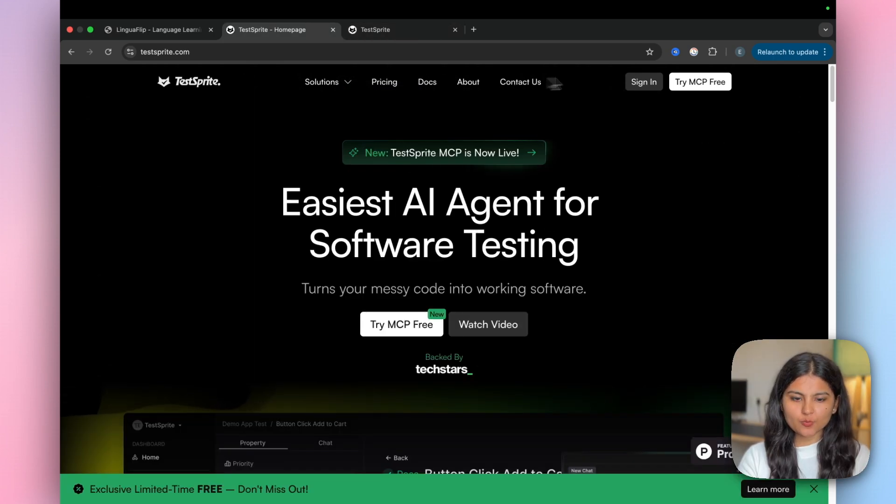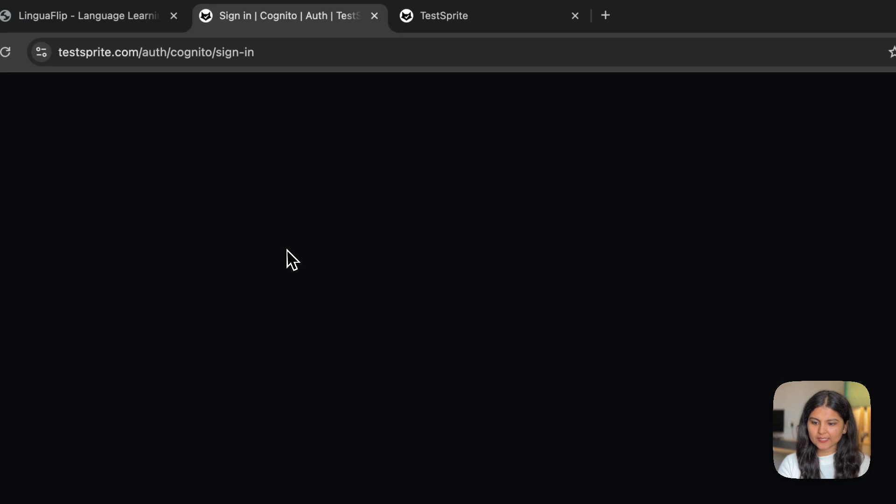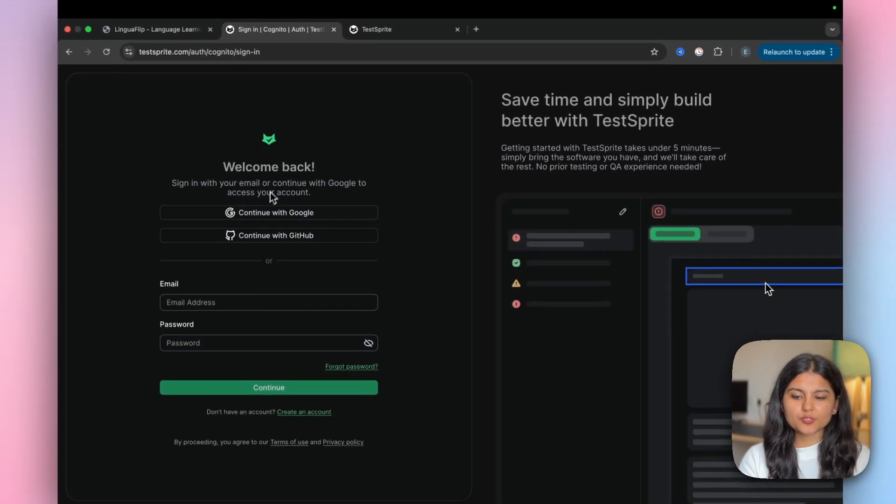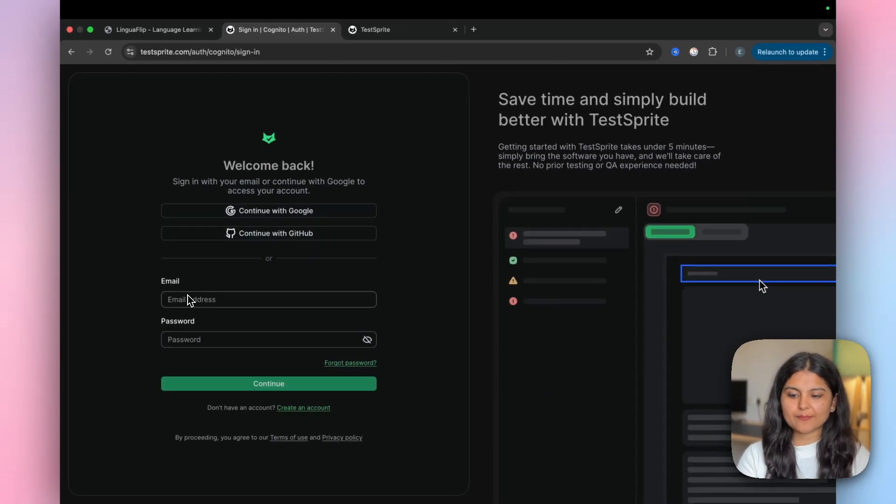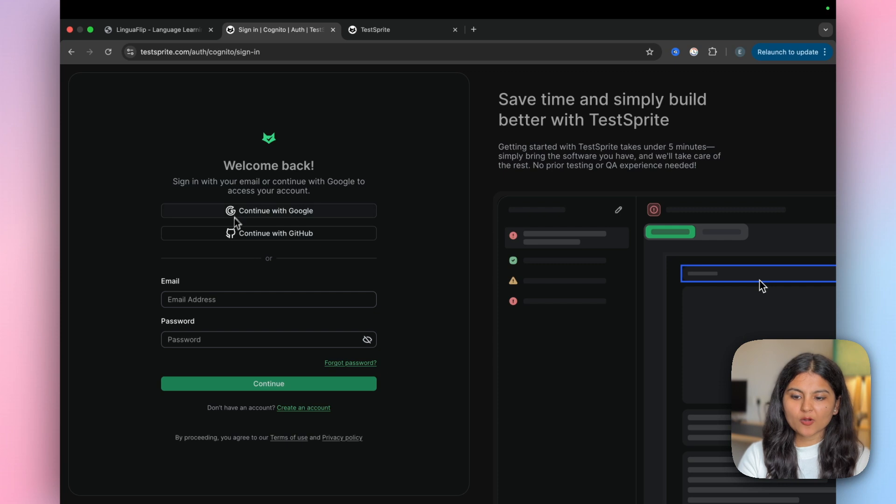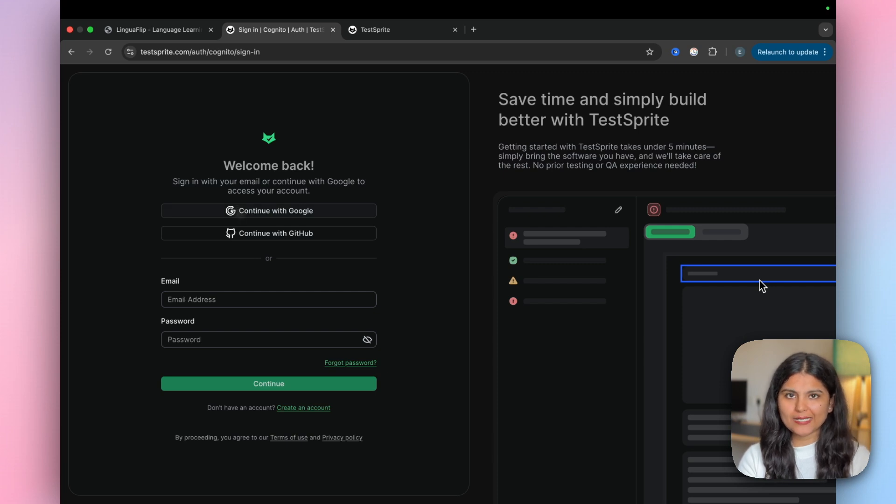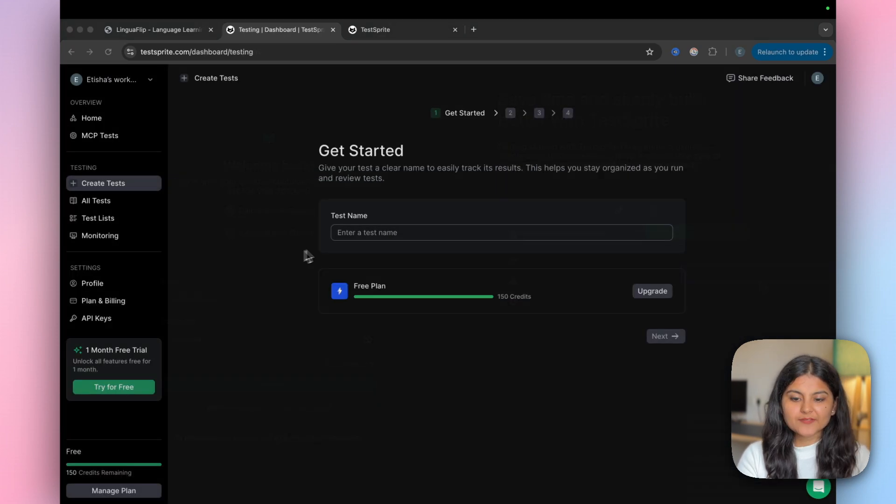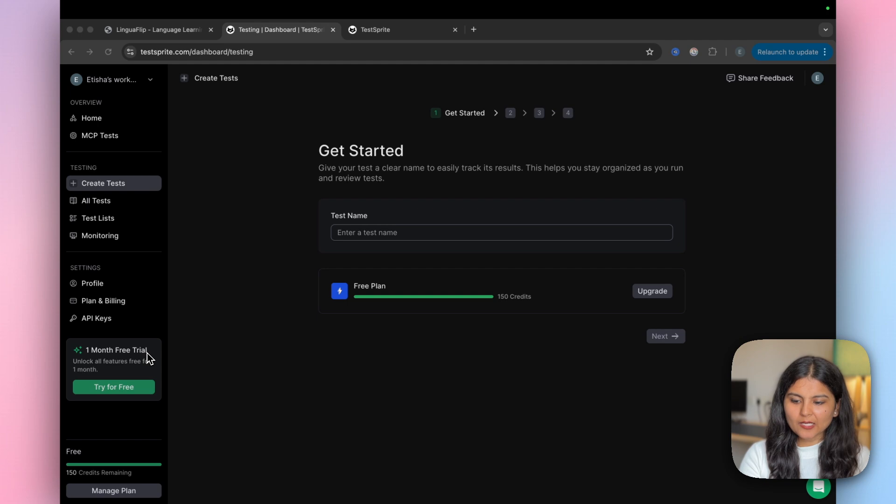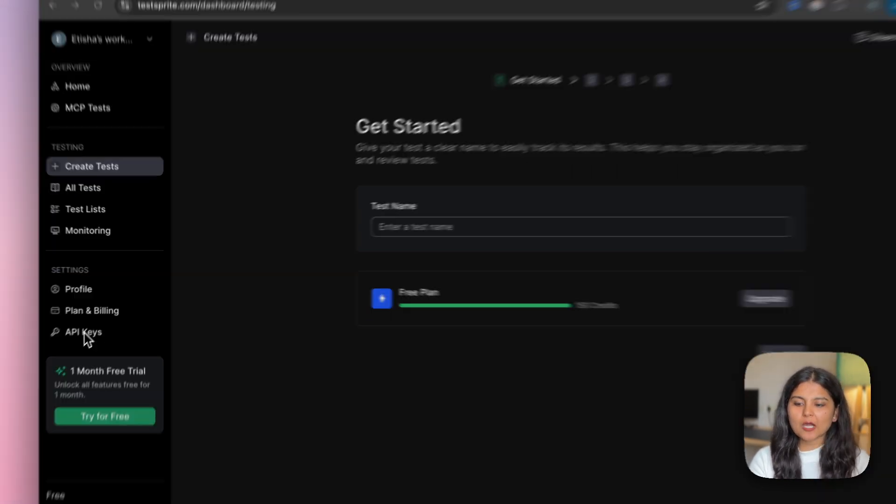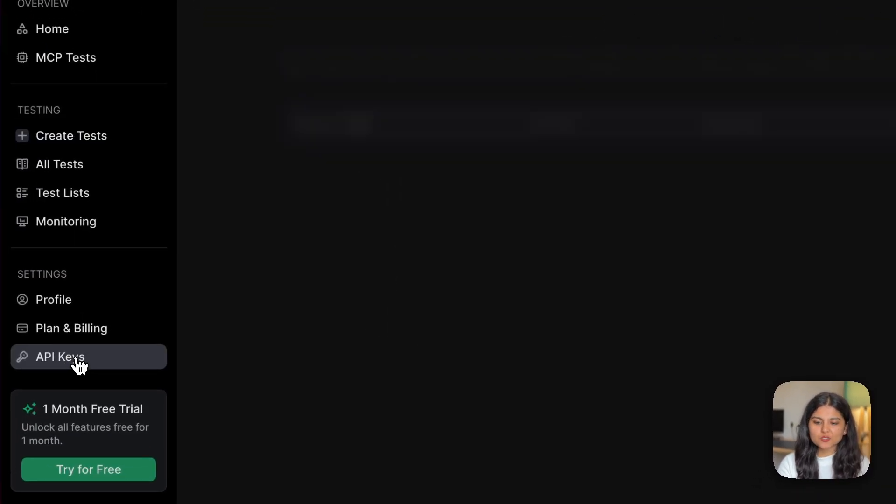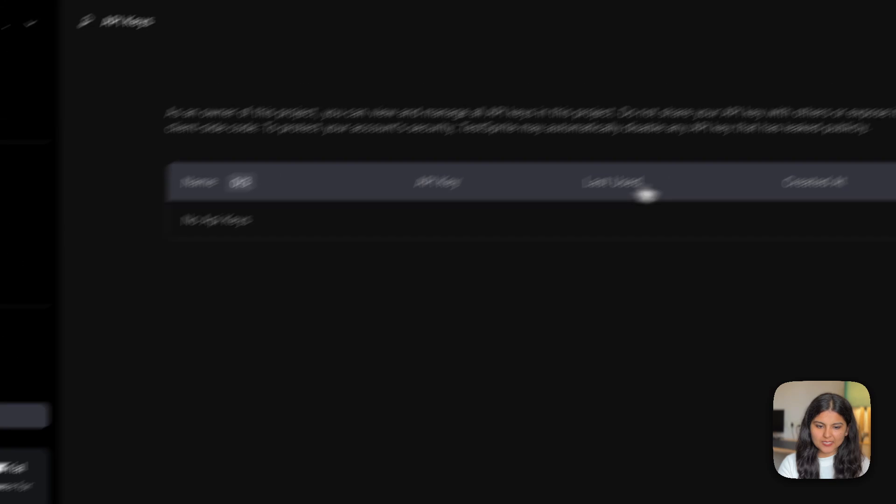Let's first create a new account. I'll click on sign in. Here it gives the option to log in with Google, GitHub, or create a separate email ID and password. I already have an account, let me quickly log into that. We have successfully logged in. We're getting a one month free trial, you can get it as well. I'll give the TestSprite link in the description.